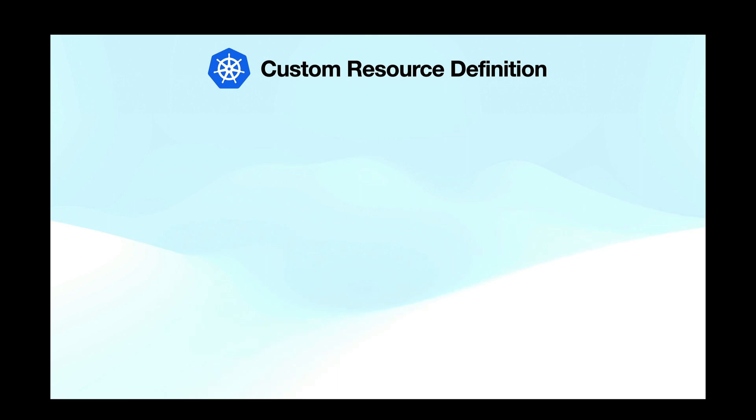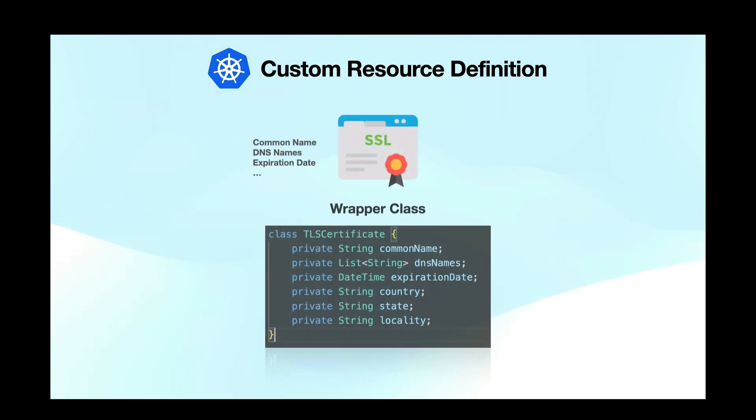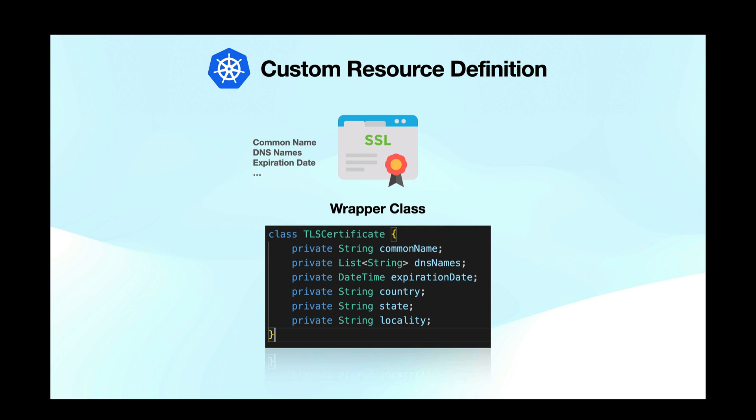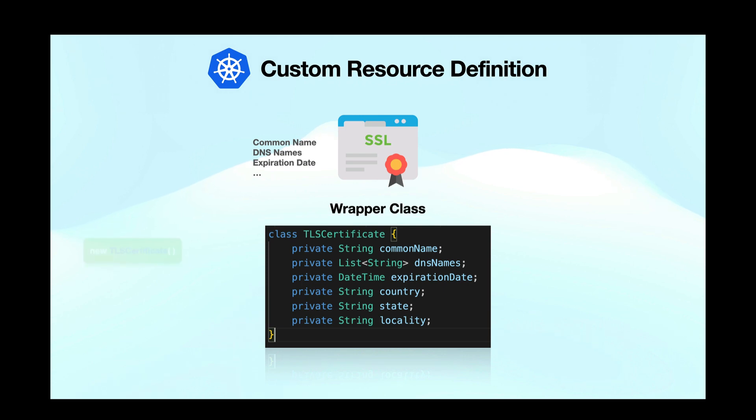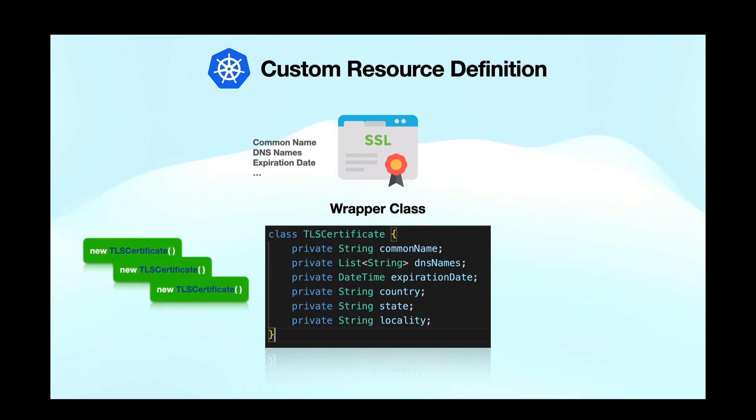So let's say you have an application and you create a class called certificate which is a wrapper for TLS certificates. This class would have certain properties like issuer, common name, expiration date and so on and you can create many certificate objects using this class definition. So your class acts as a template for your certificate objects.